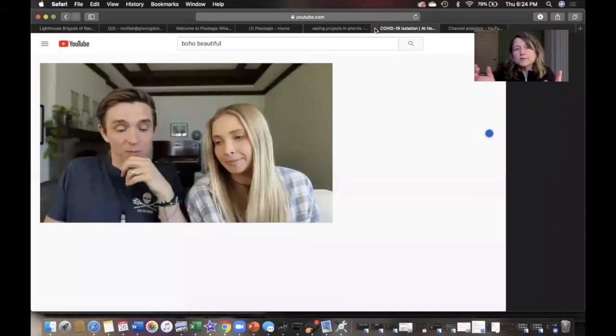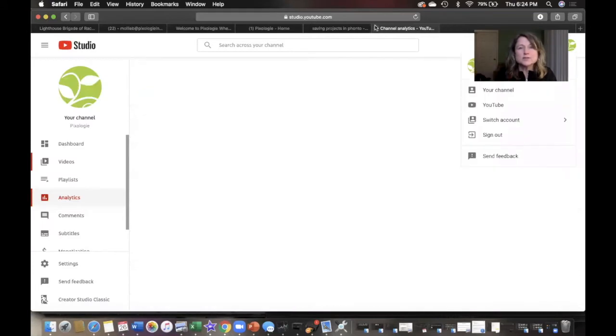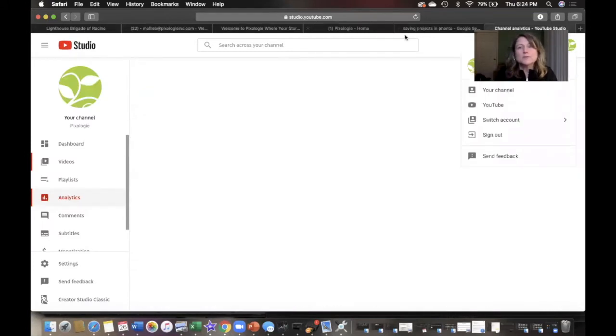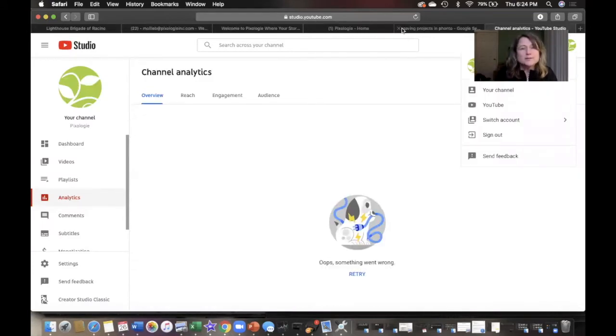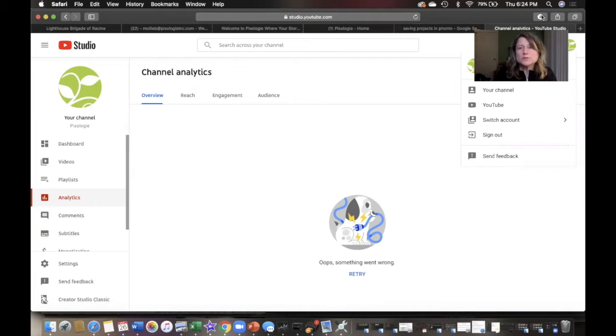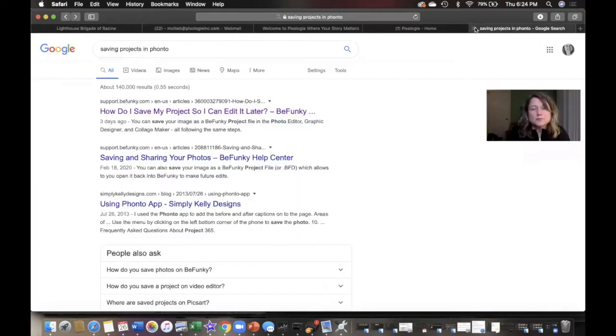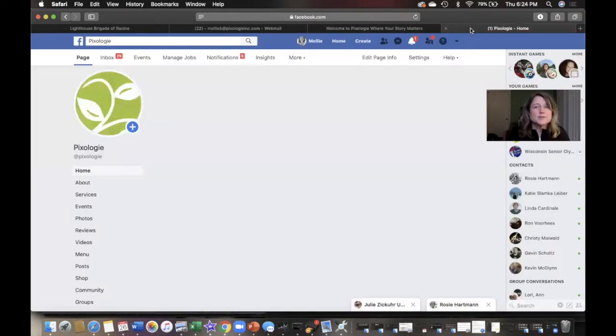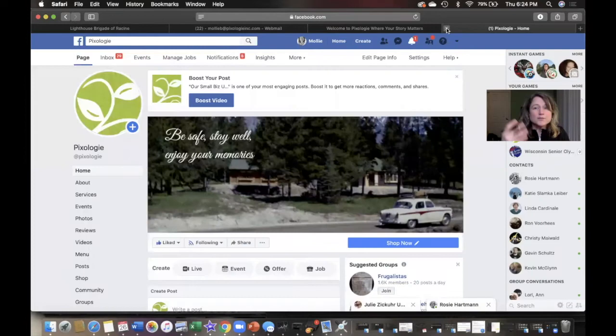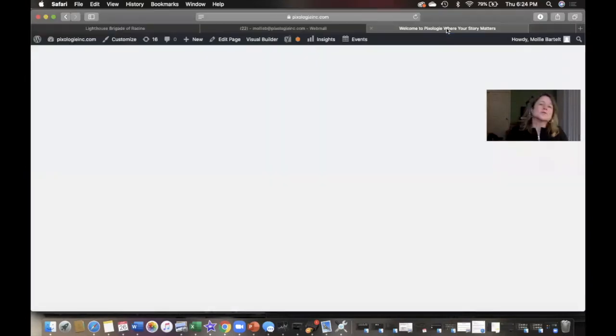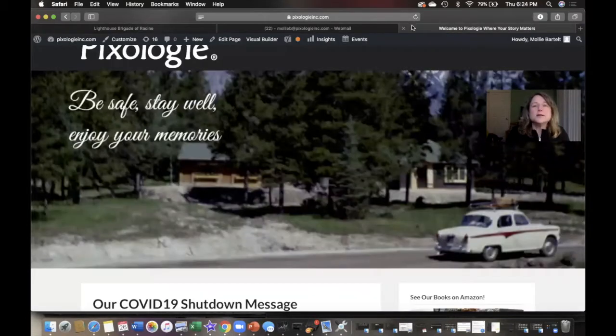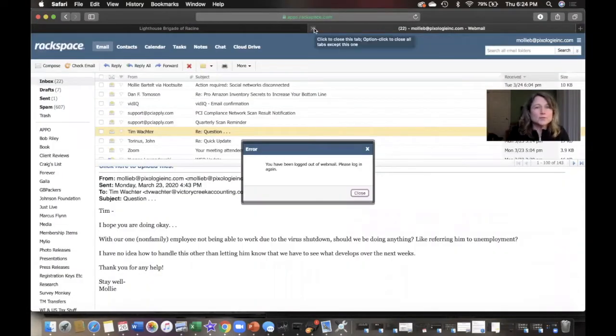Oh, COVID-19 isolation. We've been working on YouTube, so I'm going to close that and still closing tabs.